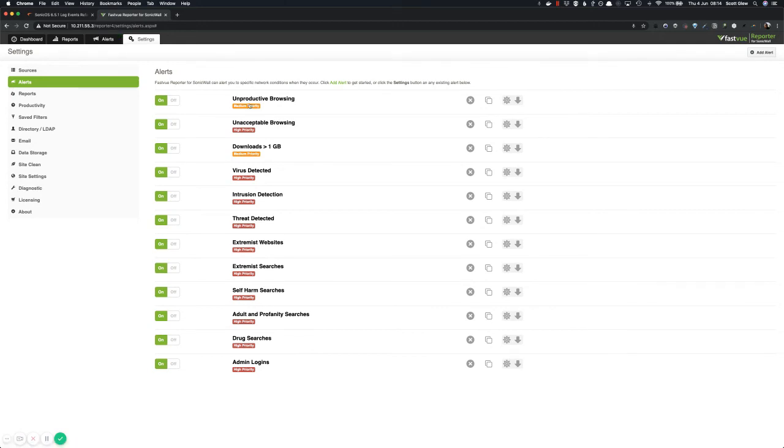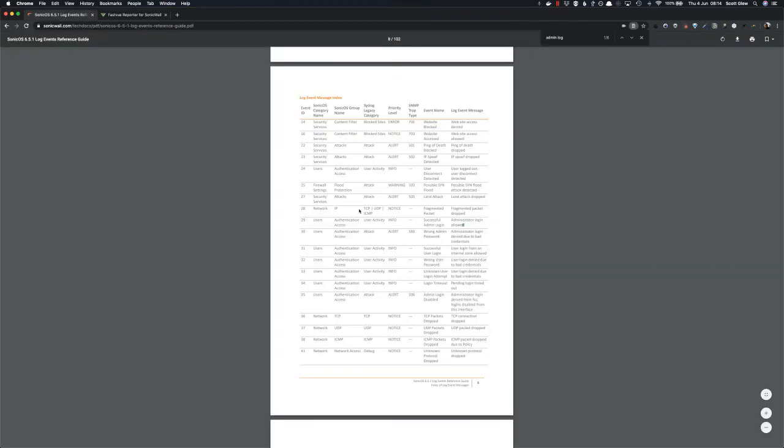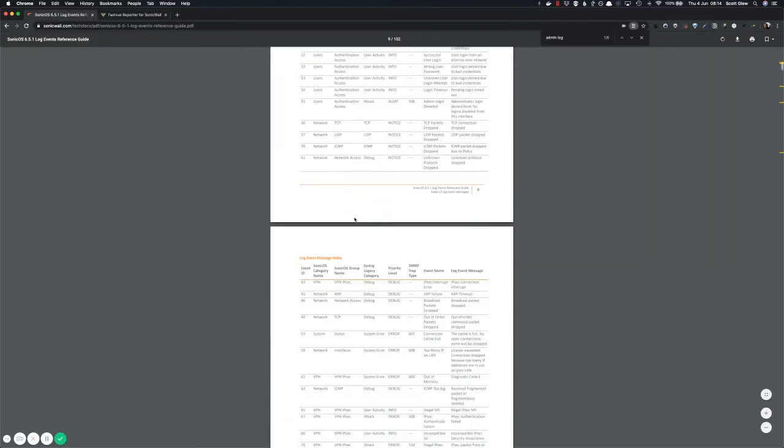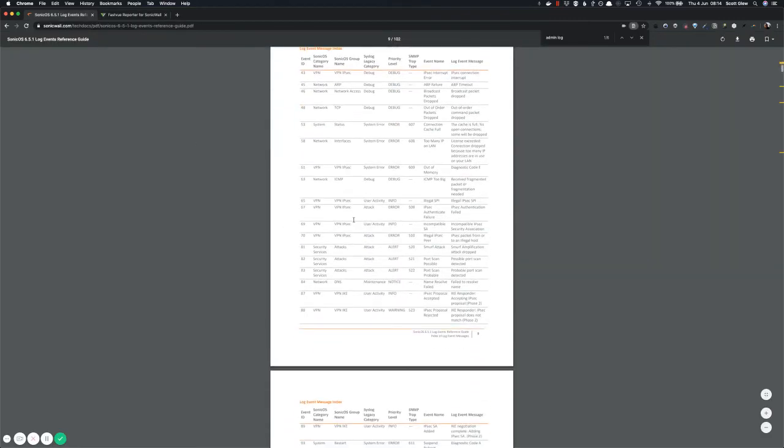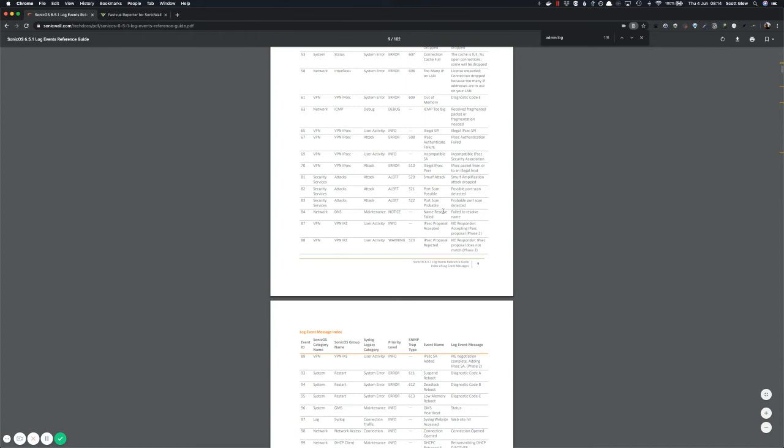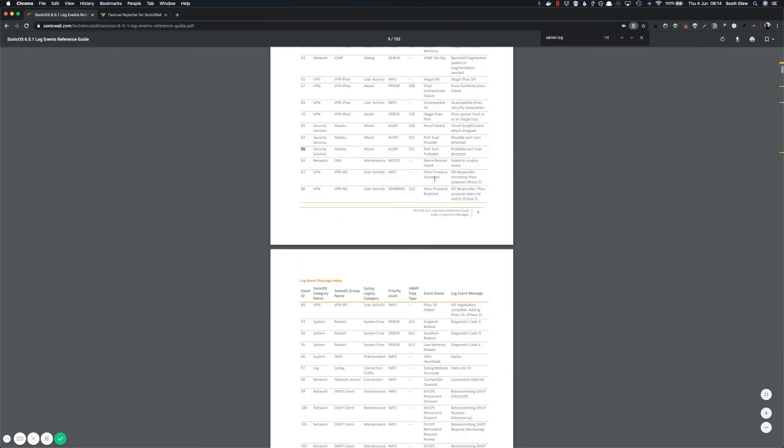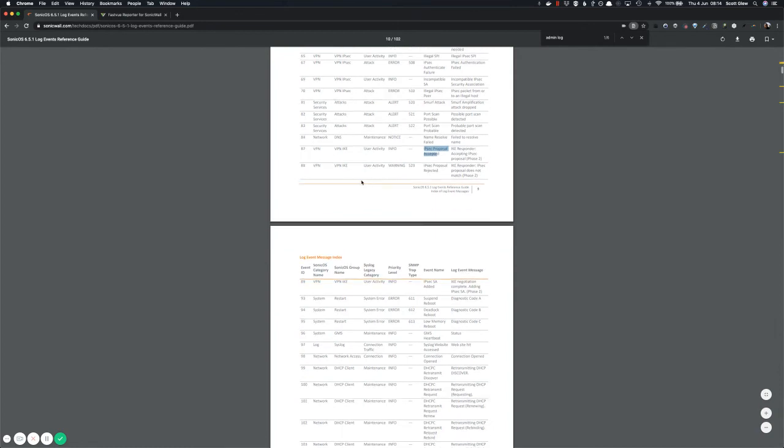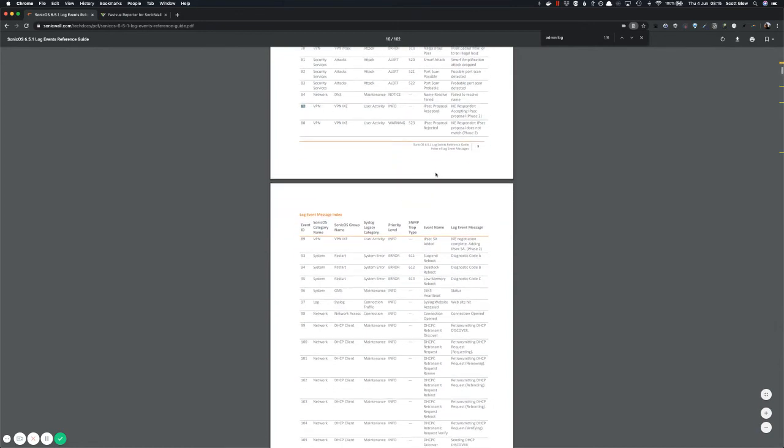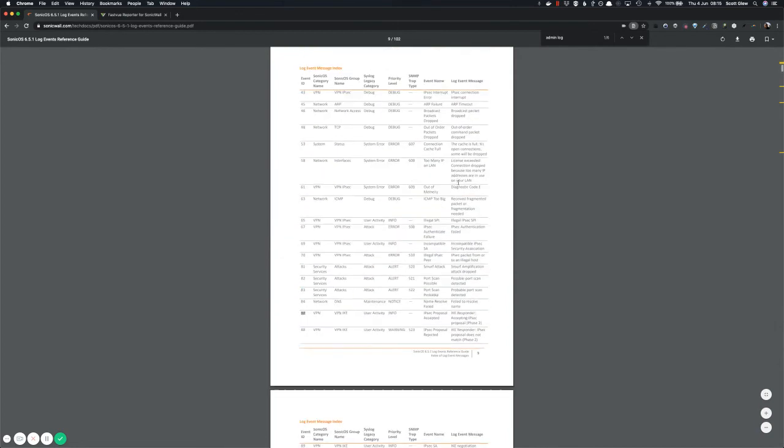So I hope that helps. And you can use this theory or this method to hook into any of these events. So if you want to look at a probable port scan or an IPsec proposal accepted, you can hook into any of these event IDs. You also don't need to use the ID. You can look at a keyword in the event message. Like maybe you want to look for anything where the license exceeded, for example, or the word license.